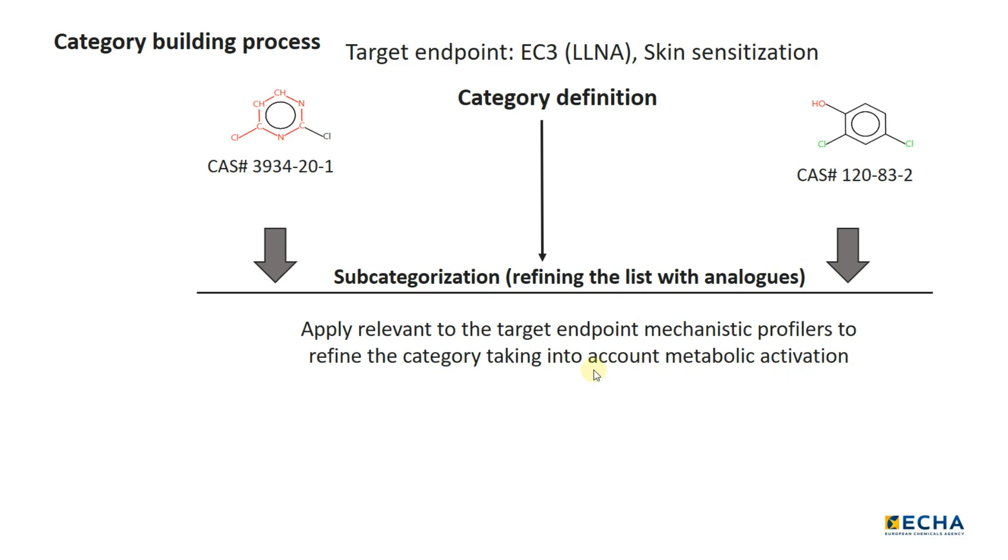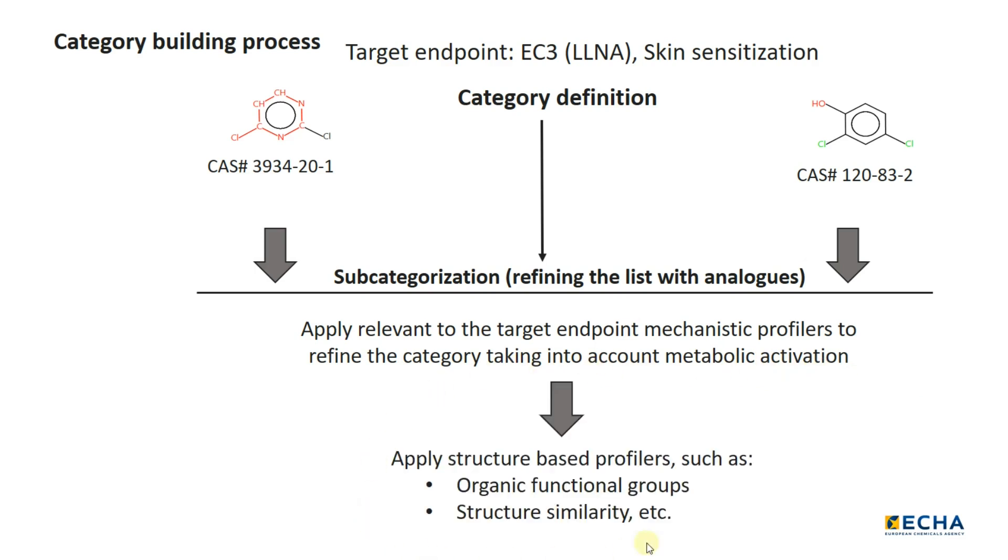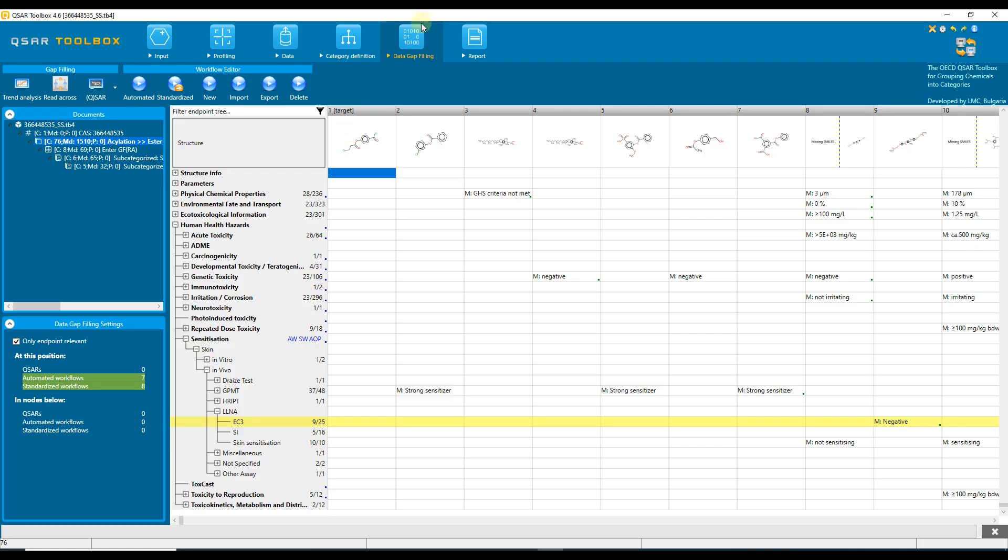In a final step, one could apply structure-based profilers to refine the list with the remaining analogs. Now let us go to the toolbox, where we will use the target chemical from the alert performance tutorial and predict the EC3 value for this chemical.